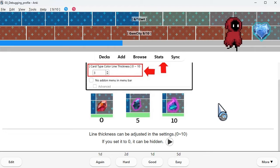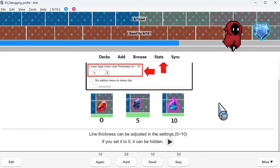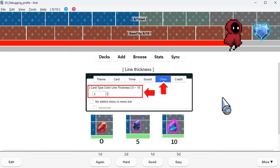Line thickness can be adjusted in the settings, 0 to 10. If you set it to 0, it can be hidden.